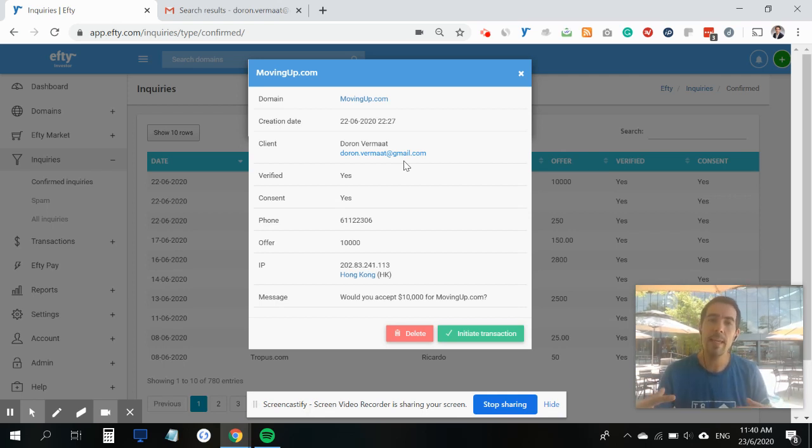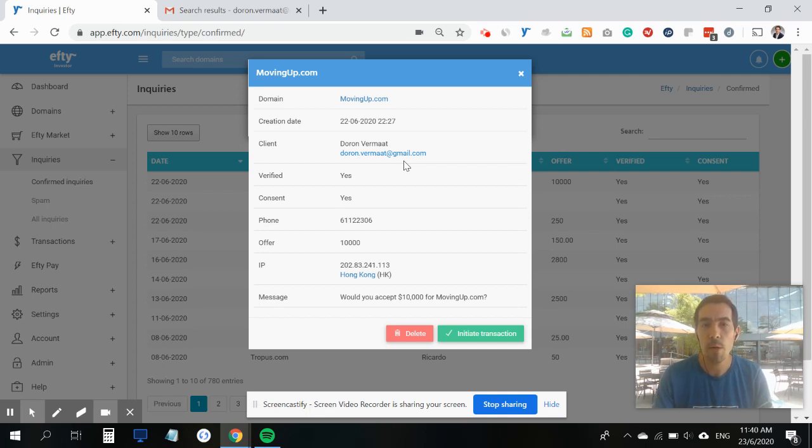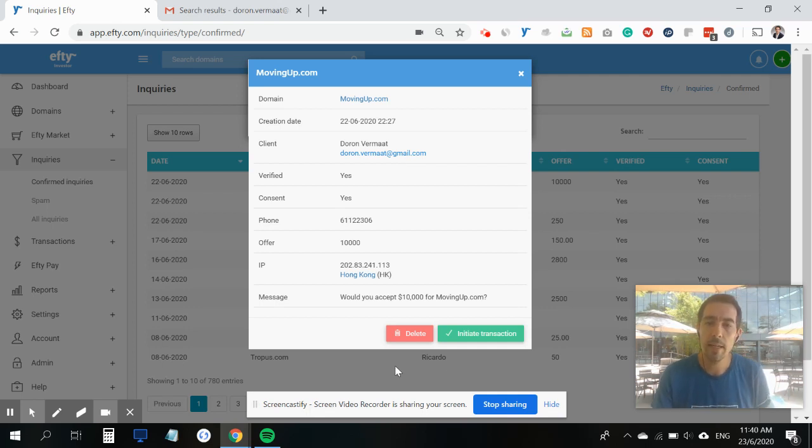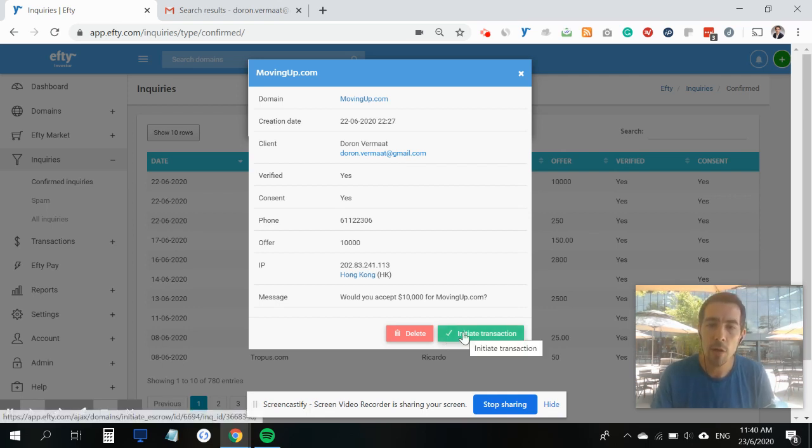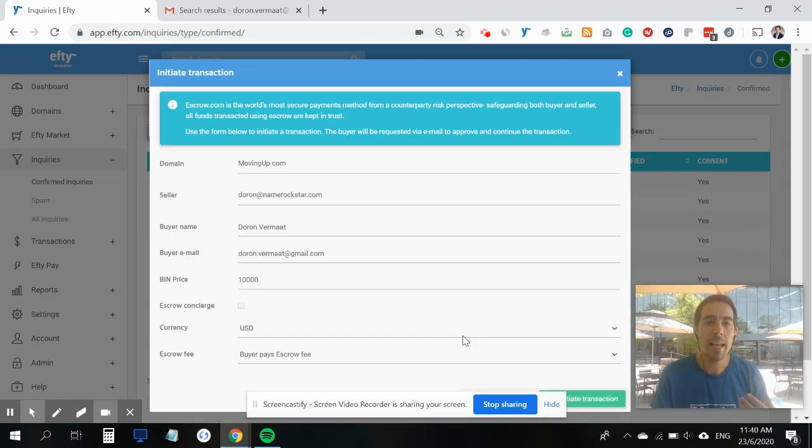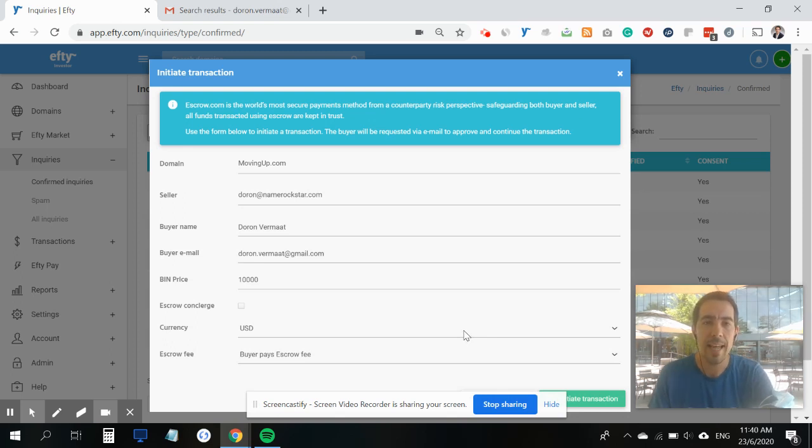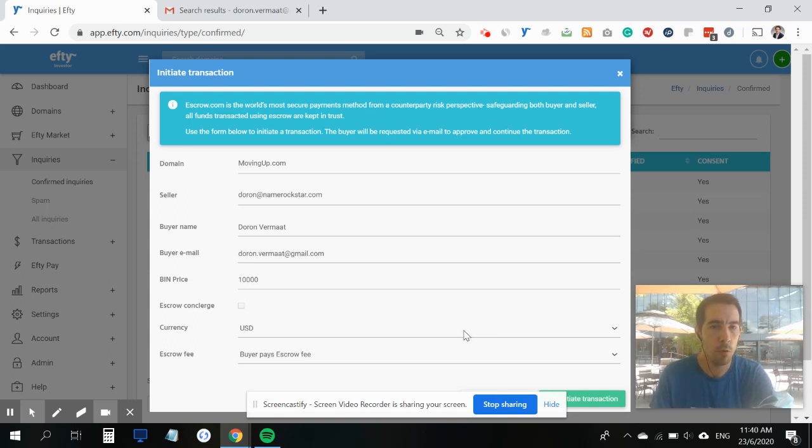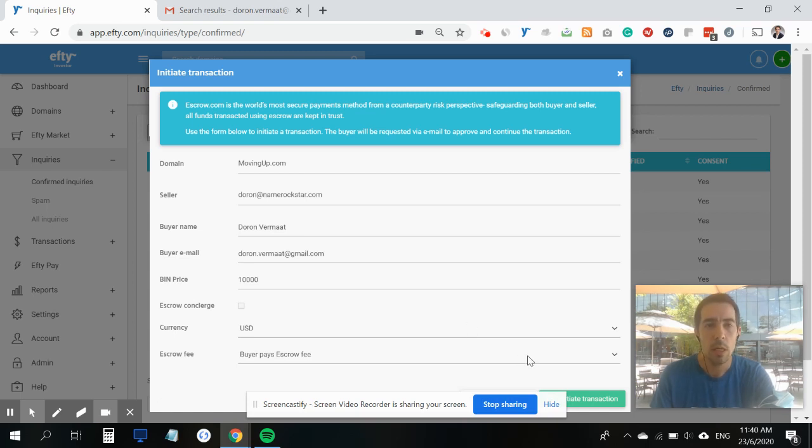What's new in Efty is when you open up the inquiry within your dashboard, there is now a new button here - the green button that says 'Initiate Transaction.' When you click on that, you can send a domain directly to escrow.com from within your Efty dashboard.